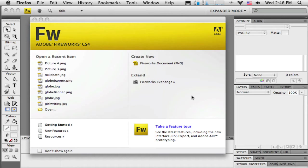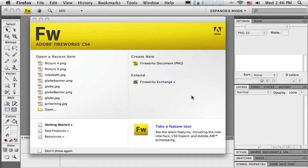In this first set of tutorials, the end result is going to be an HTML table-based layout, just so we can get our heads around how this works. In the new version of Adobe Fireworks CS4, it also gives us the ability to export a CSS layout, so that will be the next set of tutorials that I create.